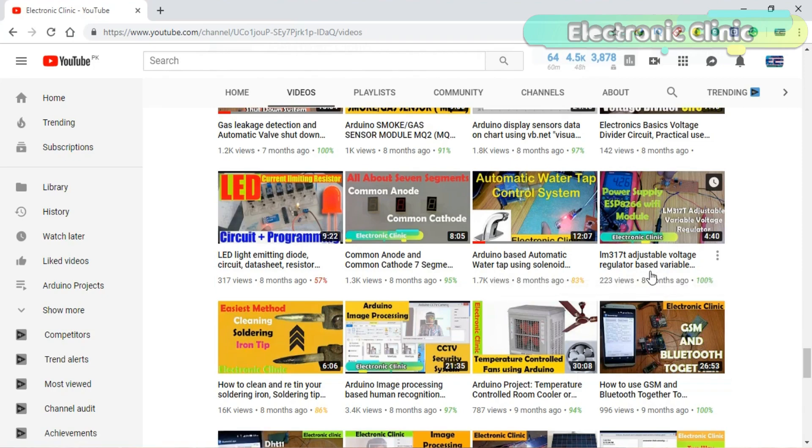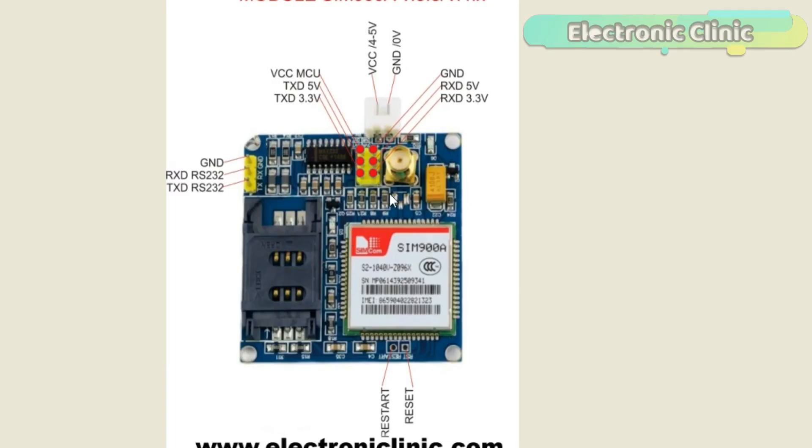I have a very detailed tutorial on LM370 explaining everything. I will provide a link in the description. As you can see clearly in the picture, this module has so many pins which are clearly labeled.